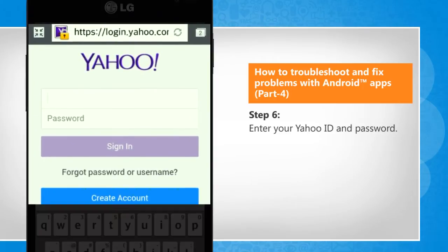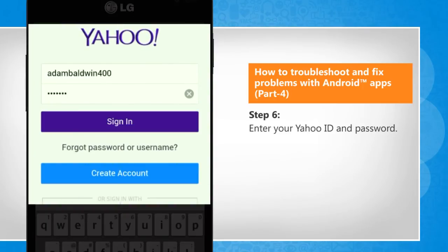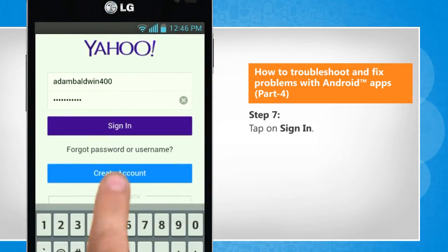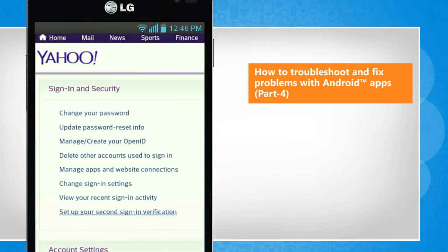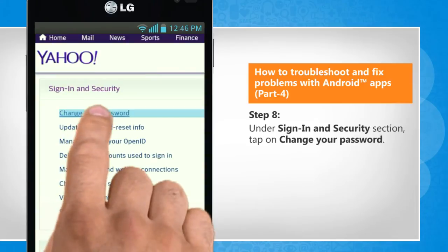Enter your Yahoo ID and password. Tap on Sign in. Under Sign in and Security section, tap on Change your password.